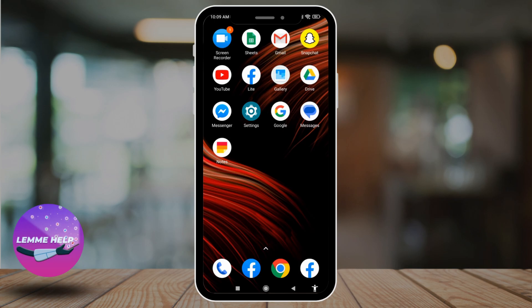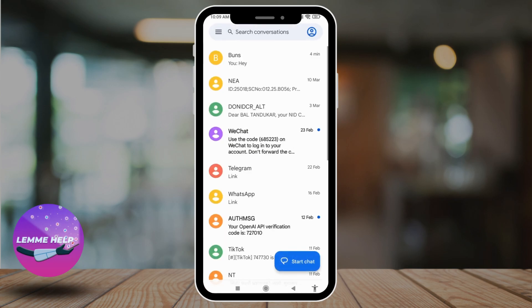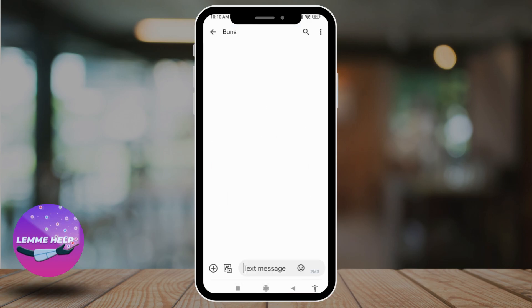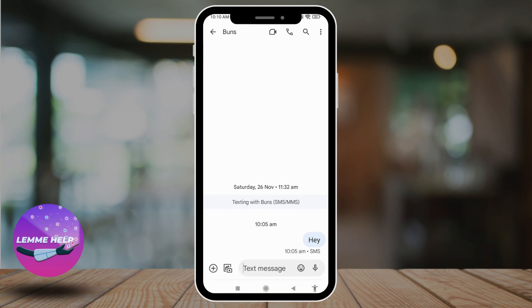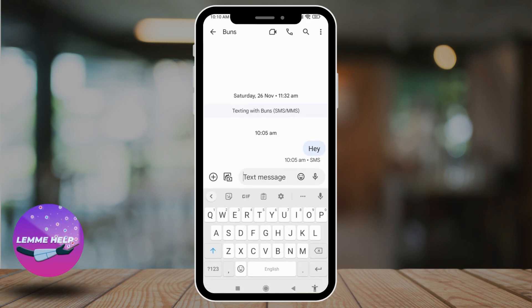Now, the other way is using the messaging app. Open your messaging app, then open the conversation in which you want to send an audio message. At the bottom, you can find the text message box, and in the right corner, you will find the audio icon.